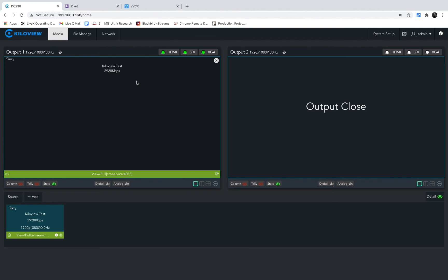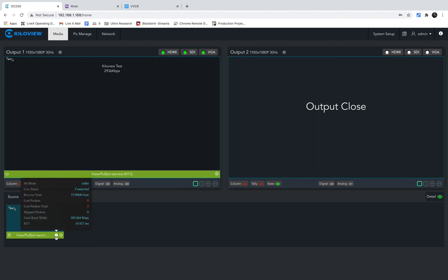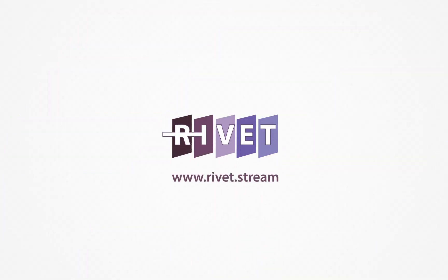If you just hit the cogwheel, you can look at all the connection settings. And there you have it, Rivet on a Kilovue decoder. Happy broadcasting.